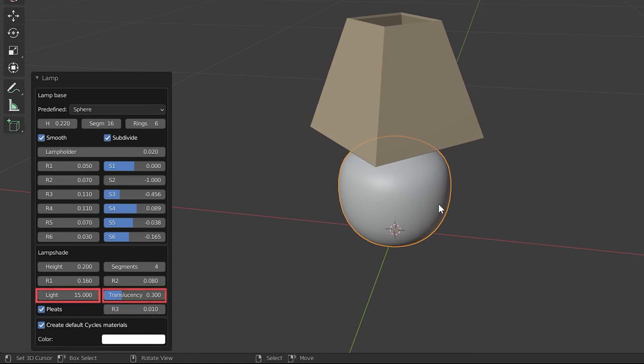The light, translucency, and create cycles material checkbox. These allow for in-built material adjustments that come with this lamp. We do not need to know about these properties due to the redesign of the material for these lamps in the upcoming parts of this lesson.